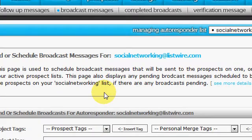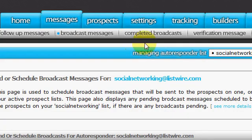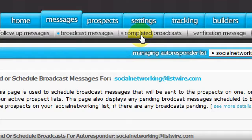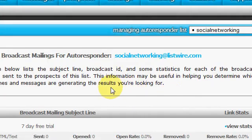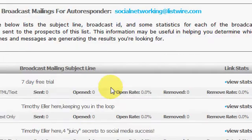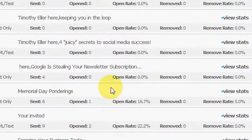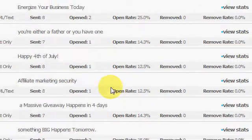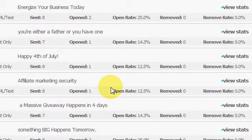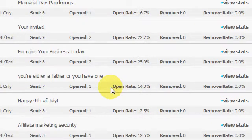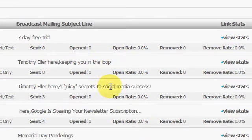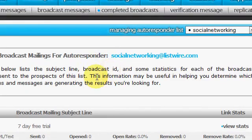And you can come here and click on completed broadcasts. Yeah, you can see the broadcasts you sent out. You might want to look at the stats on them same way like I showed you earlier with the follow-ups, but I'm not going to go all the way into that.